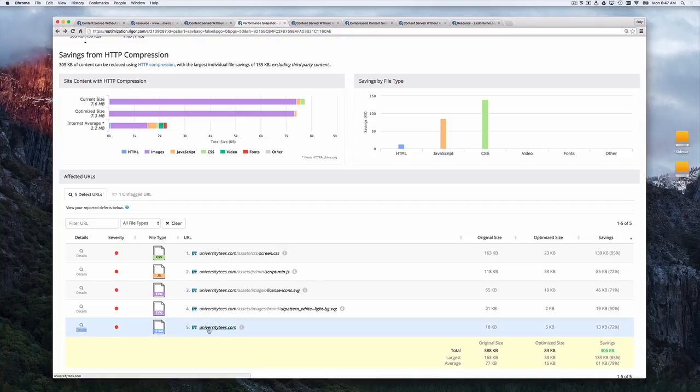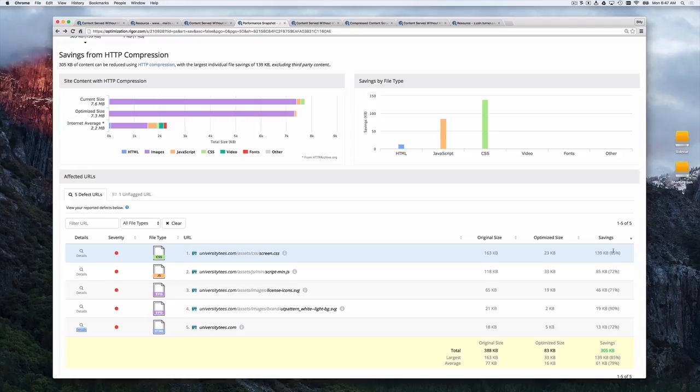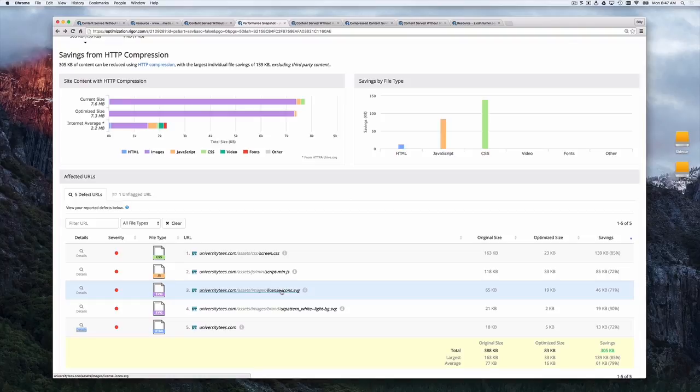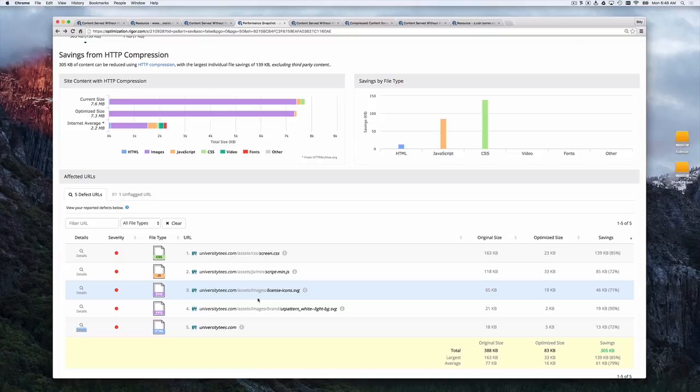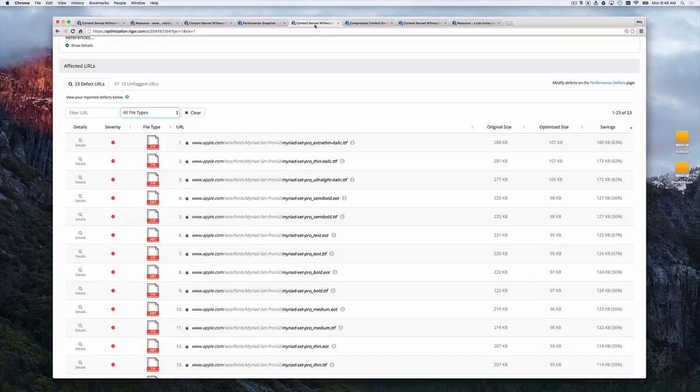We see that actually the base HTML page, the CSS, the JavaScript, all of those things aren't being compressed. And again, savings of over 70%. But we also see that SVG images are being served and they're not being compressed. SVG images, even though they're images, they're just text. And so they're not natively compressed and you should compress it.